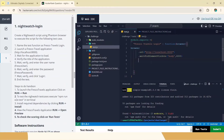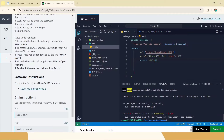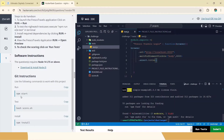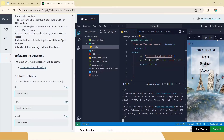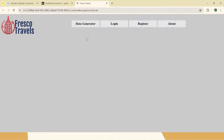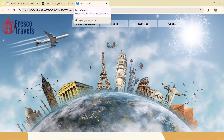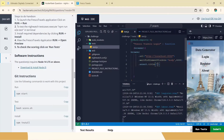Now the fourth test case: we have to verify the title of the application. We write '.assert.title()'. To find what the title is, we run the 'npm start' command they provide, paste it in the terminal and press Enter. The website opens — you can click the icon to open it in a new tab. The title of the page is 'Fresco Travels'.